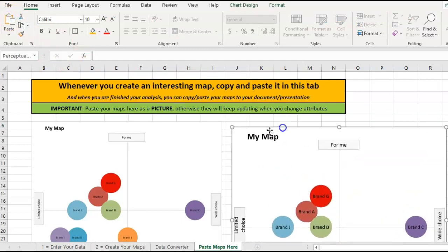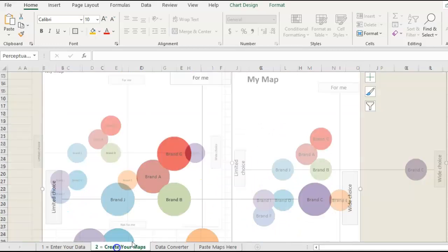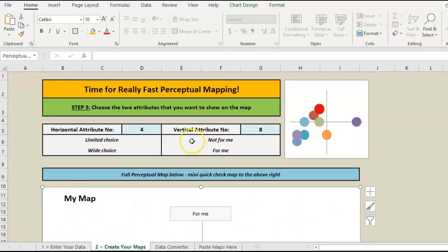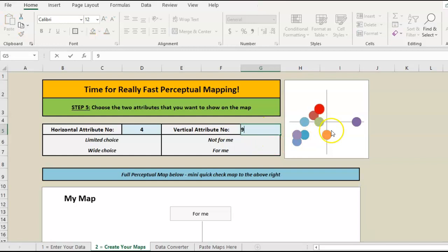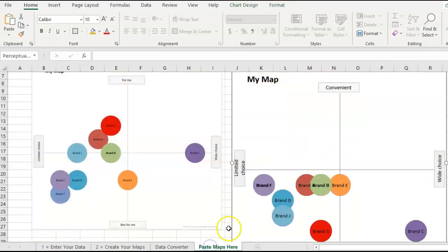Each time I change it here and start re-looking, if I go back to that first map, it's actually brought the current map across. This one here is protected.